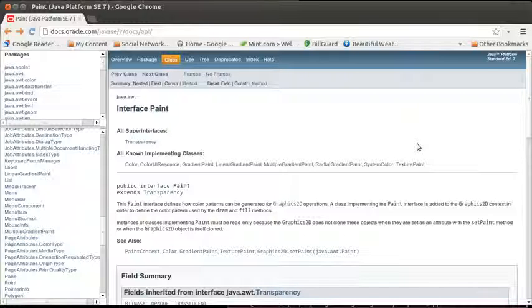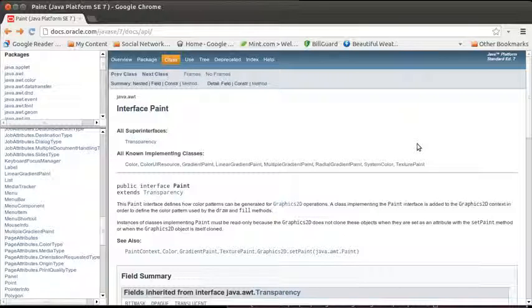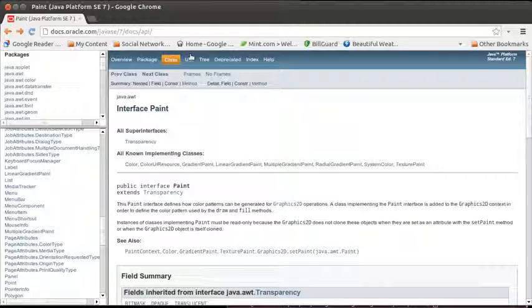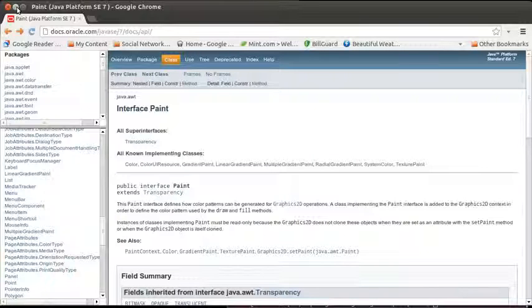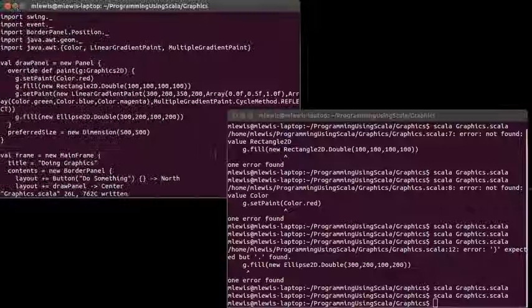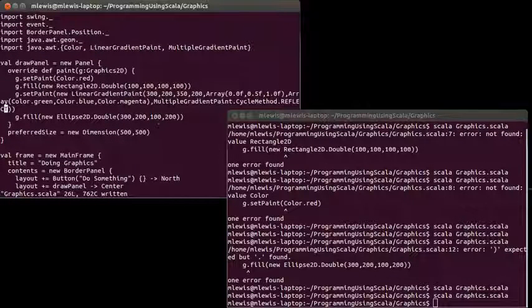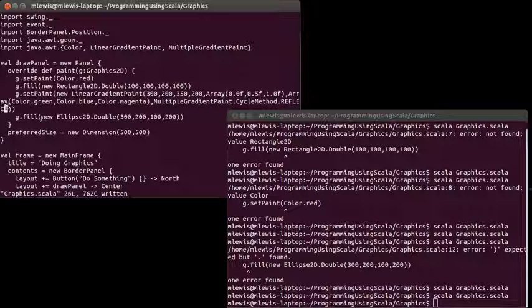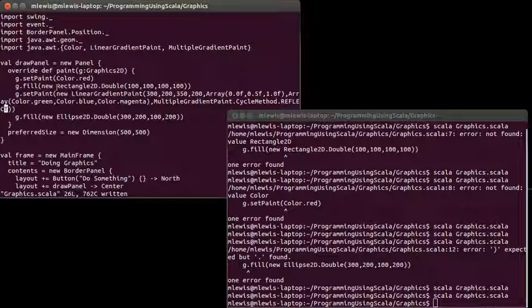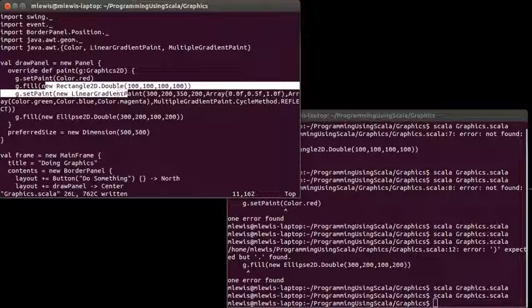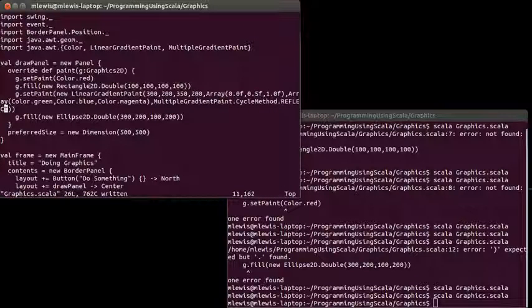And we will come back and look at that later on. Because we need to know how to talk about images first. So, we have now shown you how you generally use the graphics 2D using fill and draw. We'll come back and talk about draw more next time.